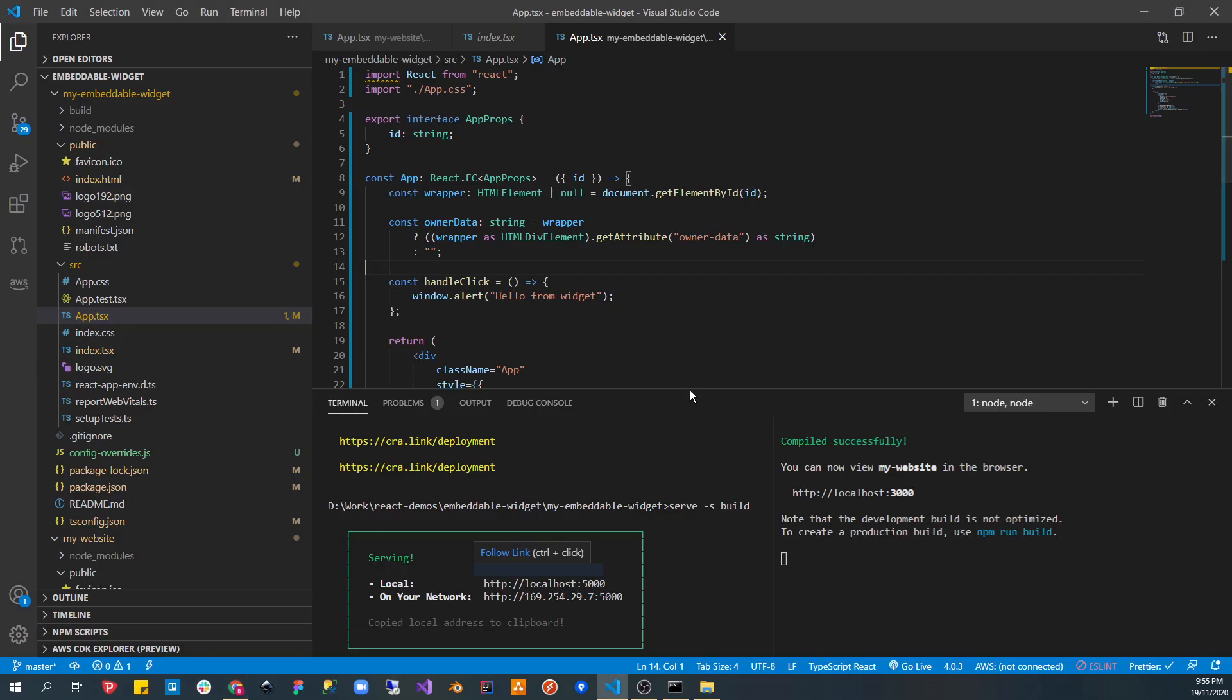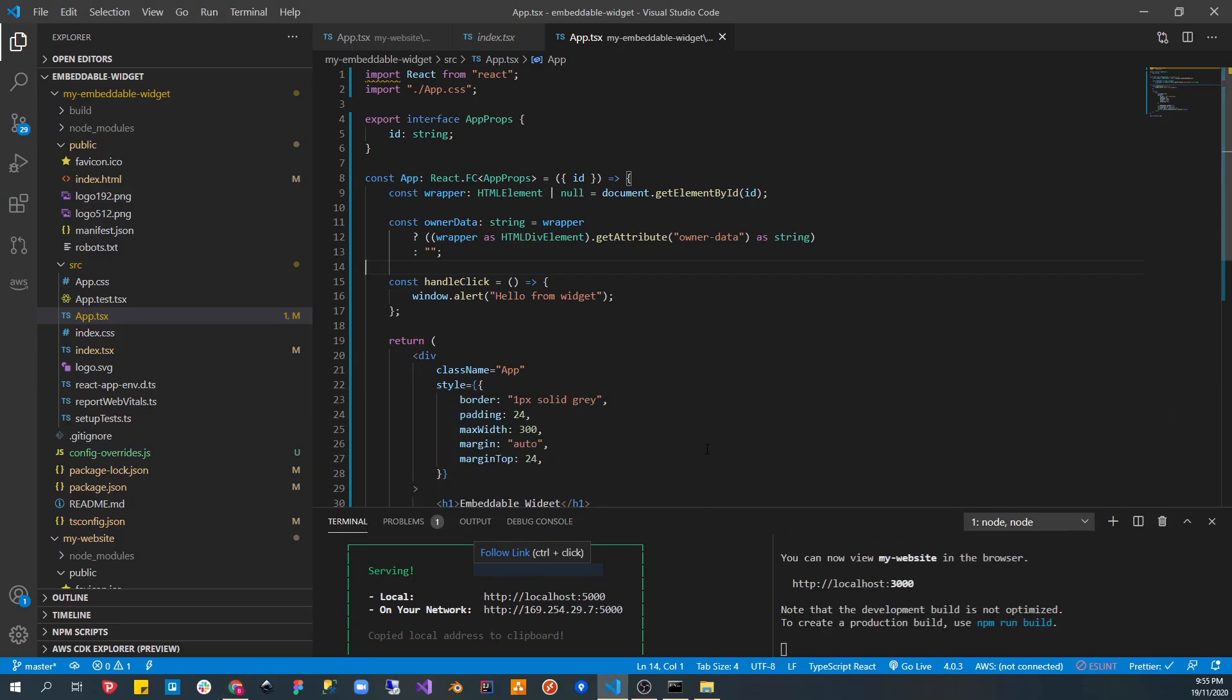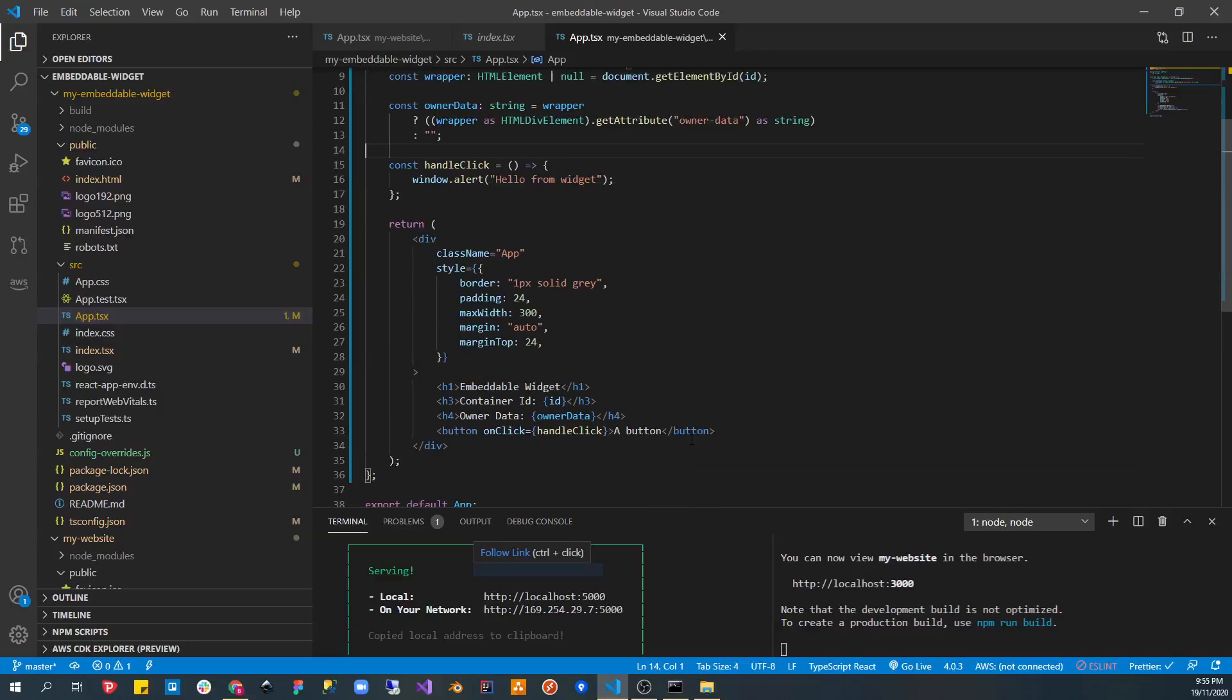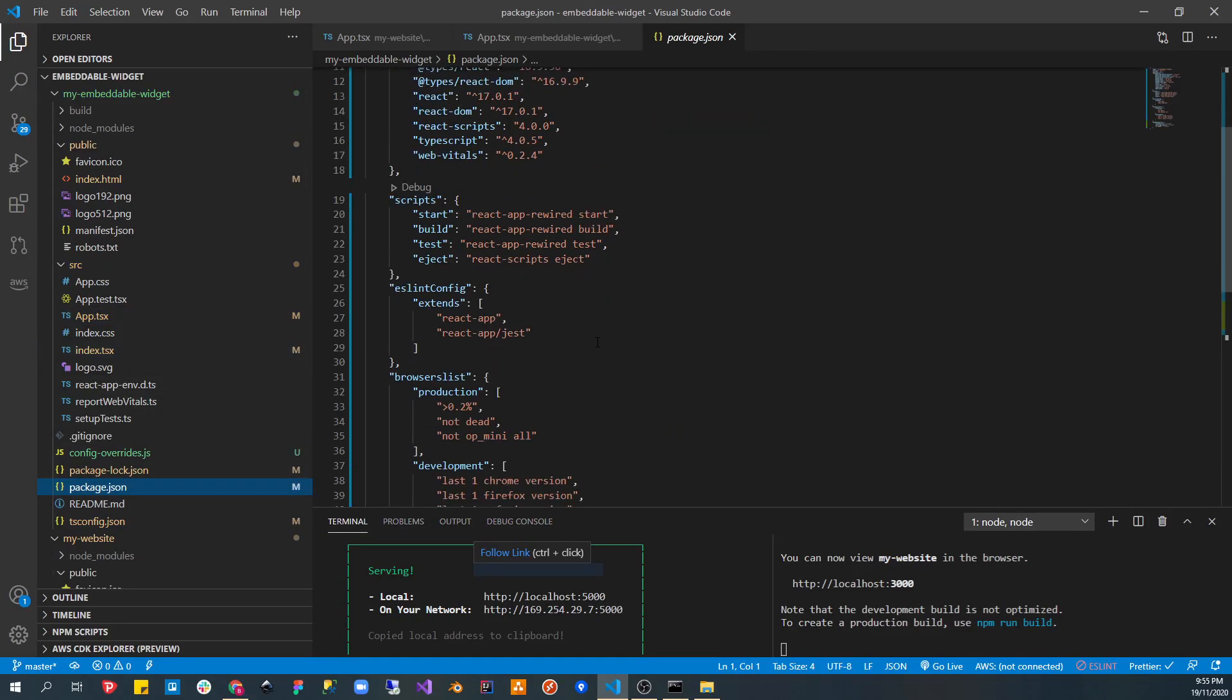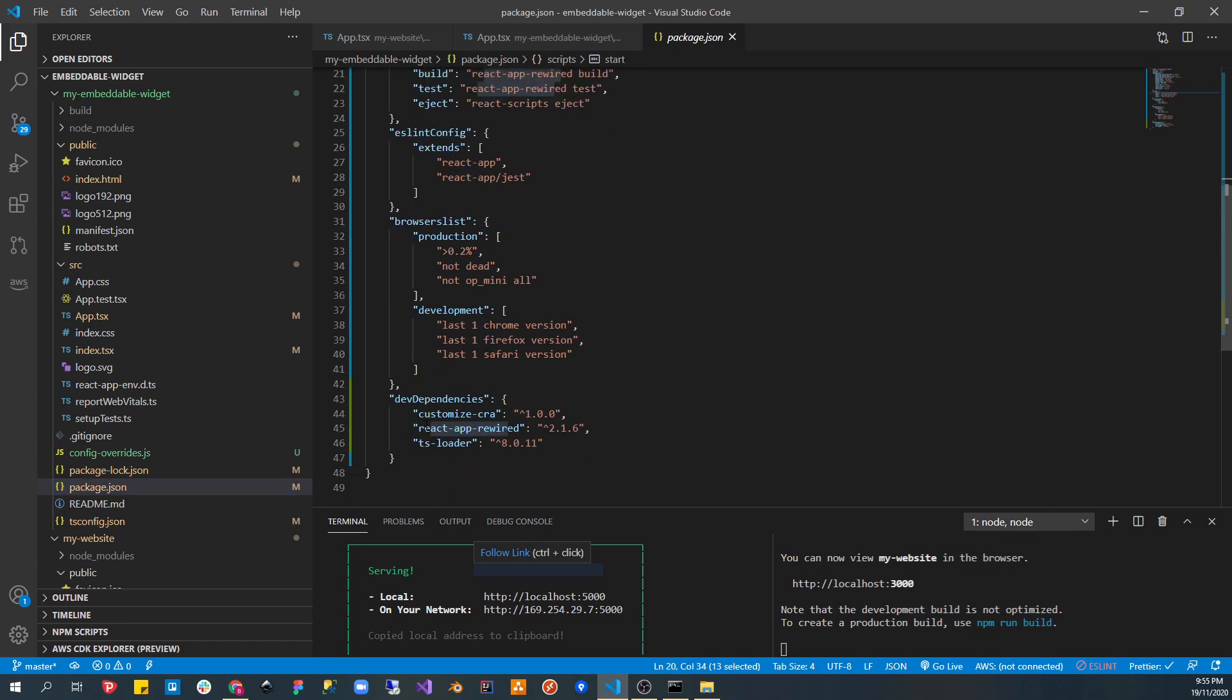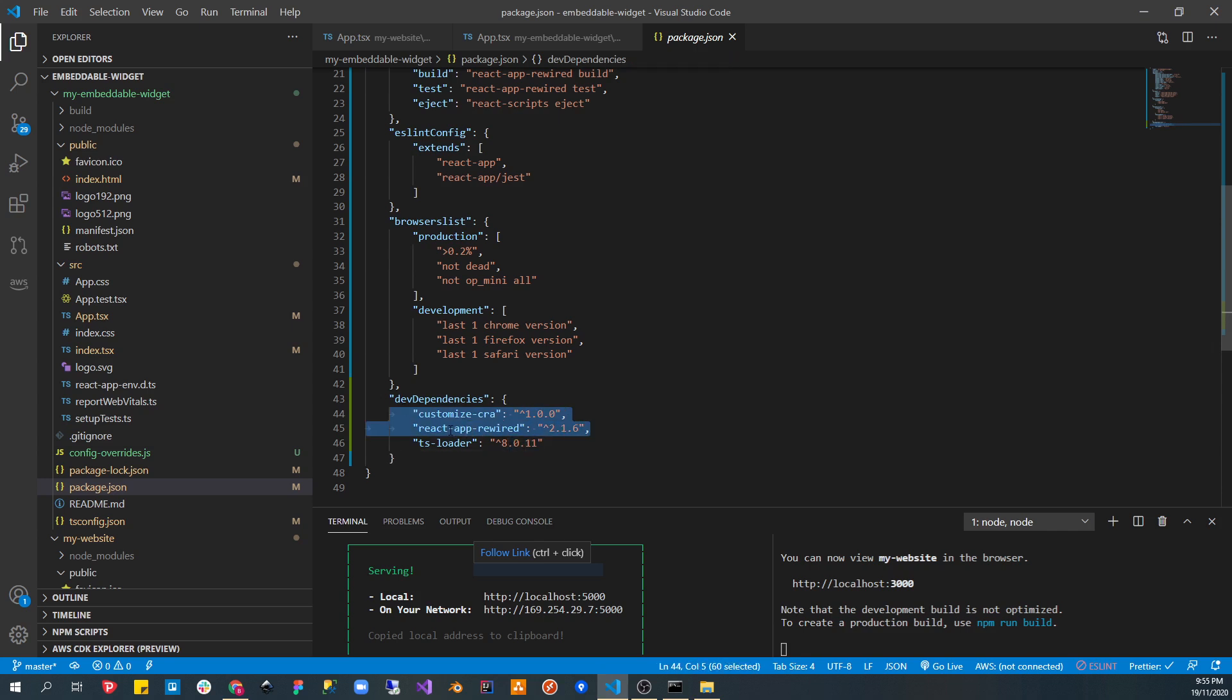Let's start with how does this all work. So there are two packages that I've installed to make it all work. One is called React App Rewired and I've installed them as dev dependencies. And the other one is called Customize CRA. So why do we need these two packages? We only need two.